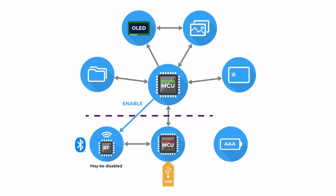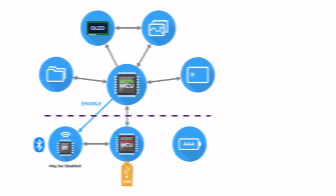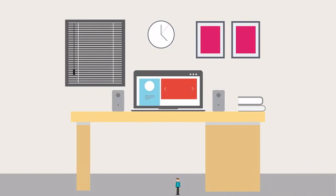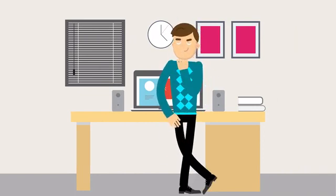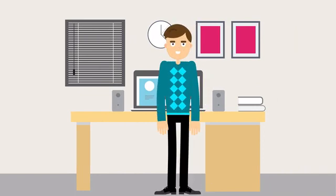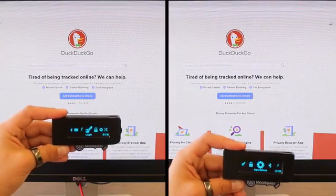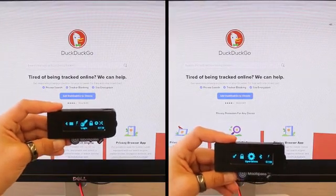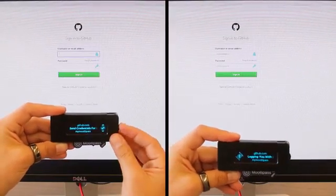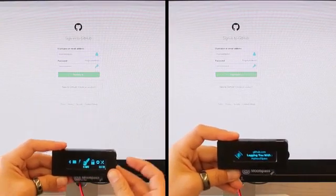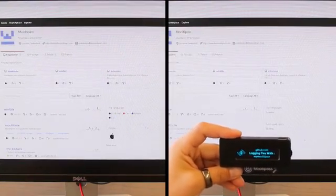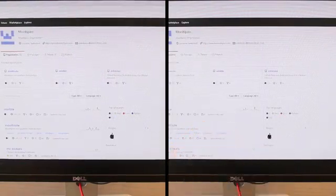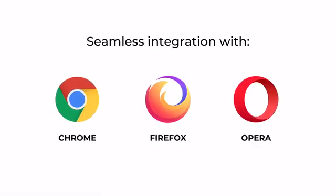While security is our main concern, the Multipass team has spent just as much time making sure our device is quick and intuitive to use. The Multipass Mini BLE allows you to select the level of security you want, for example, by either prompting or notifying you when authentication is needed. It integrates seamlessly with Chrome, Firefox, and Opera.